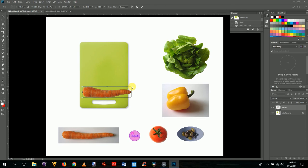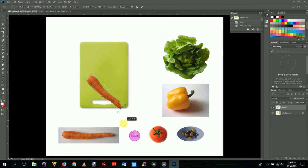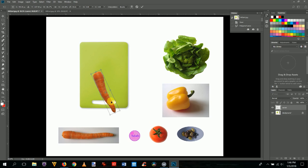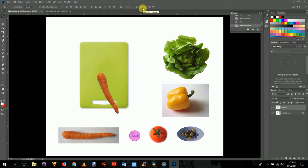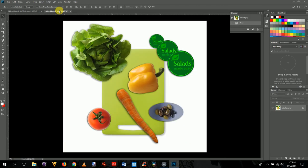If you put your mouse outside the transform box, you can rotate the object. Rotate it to the approximate position shown in the reference image. If it looks a little too wide, squish it down slightly. When done, either click the checkmark or press Enter to confirm the transform.